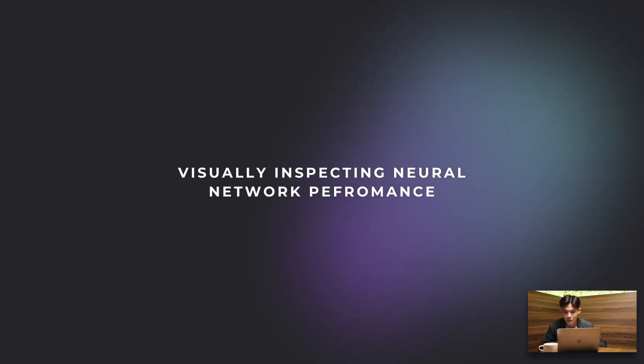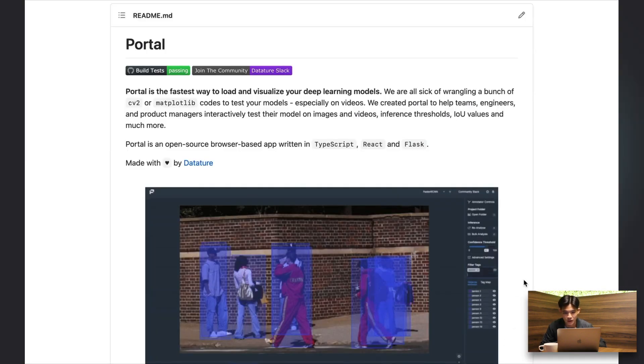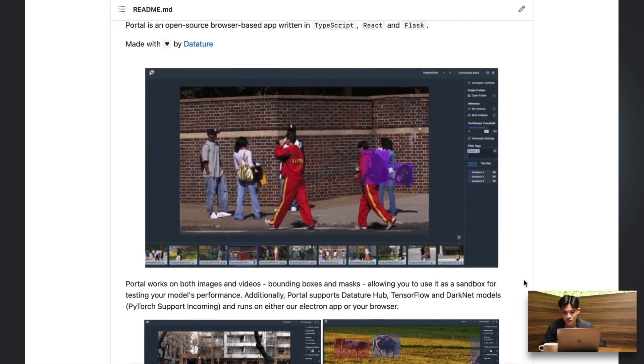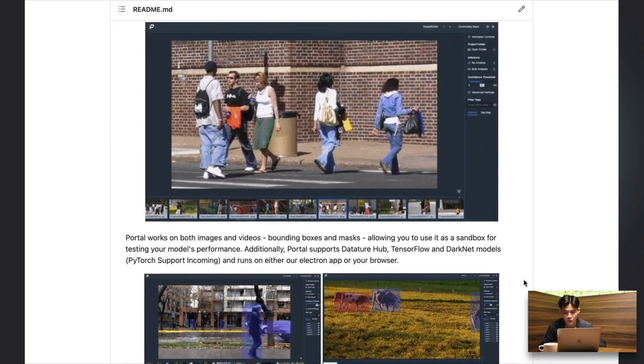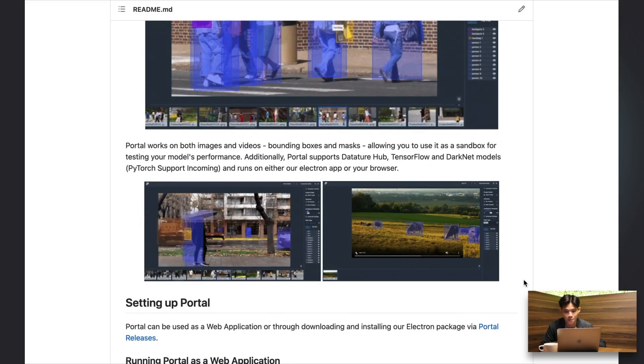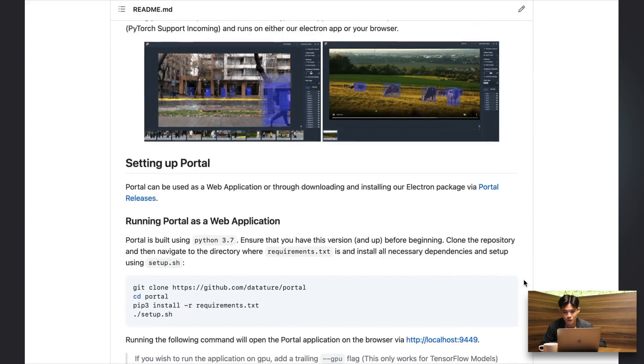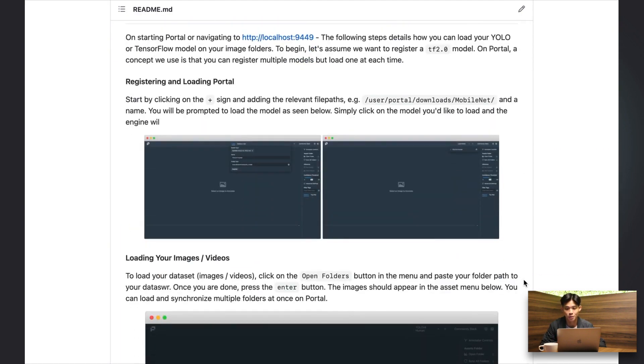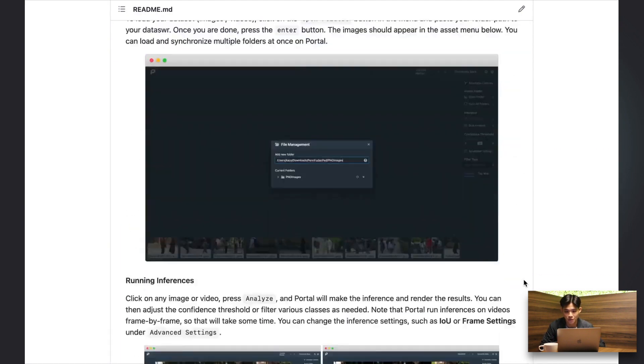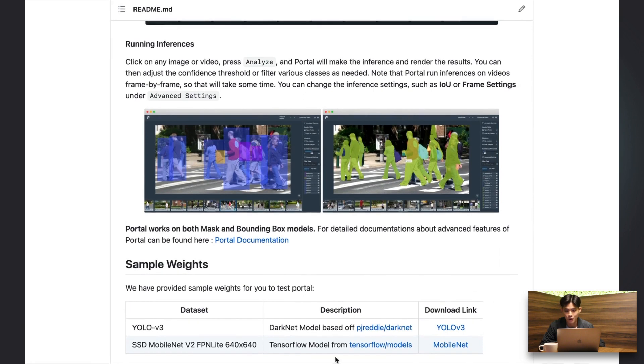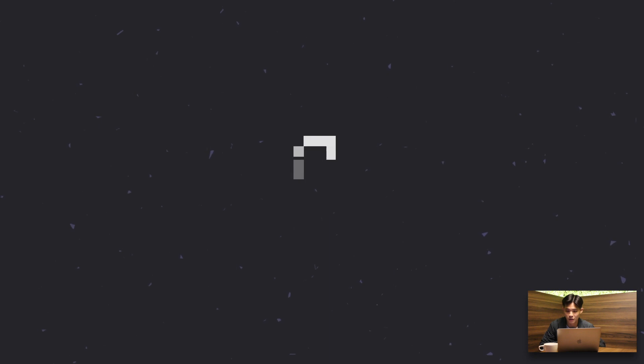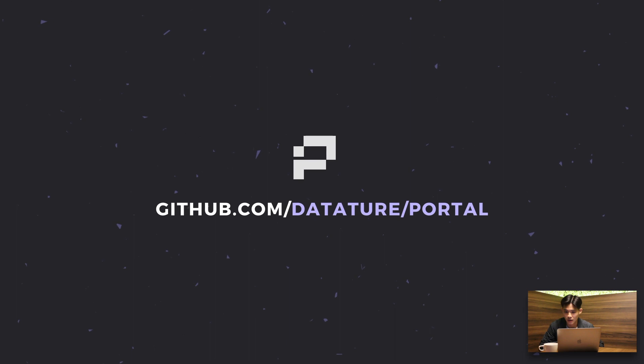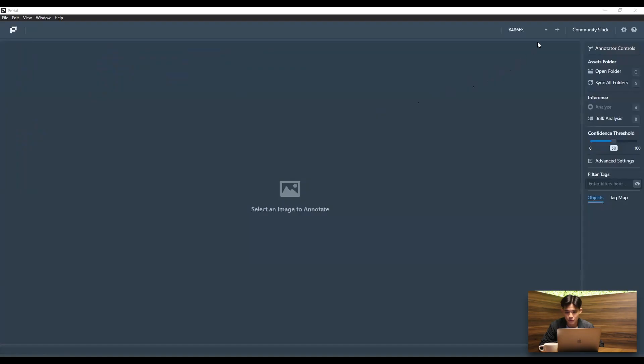And next up, I want to be visualizing our model. So I'm just going to be loading in the portal platform. So portal is our open source platform that you can use to visualize how your computer vision models are actually performing when you feed it new images. And the GitHub repository is linked in the description as well. Or you can look out for our other video. And first thing first, I'm going to be loading in the model.